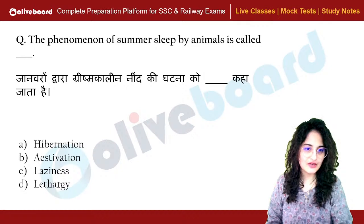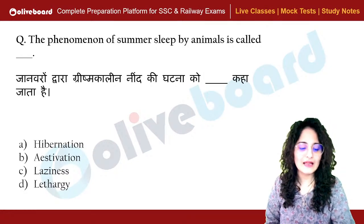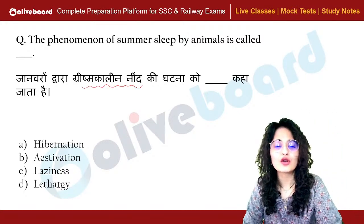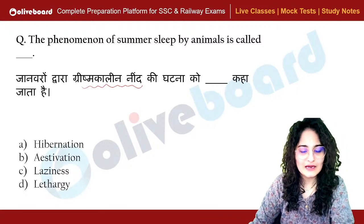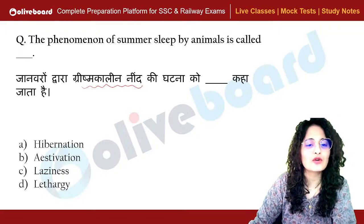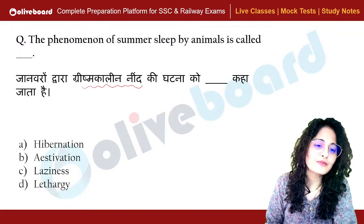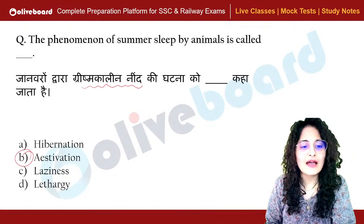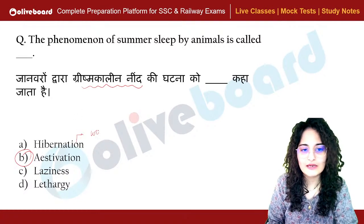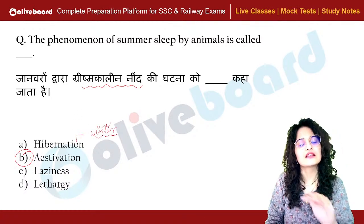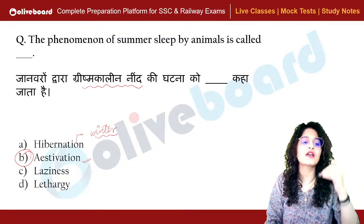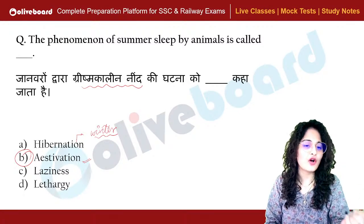The phenomenon of summer sleep by animals is called what? There are two seasons in which long sleep by animals takes place: one is winter sleep, and one is summer sleep. Summer sleep is called estivation. In estivation, animals are in full warmth and can't survive the hot weather of summer.